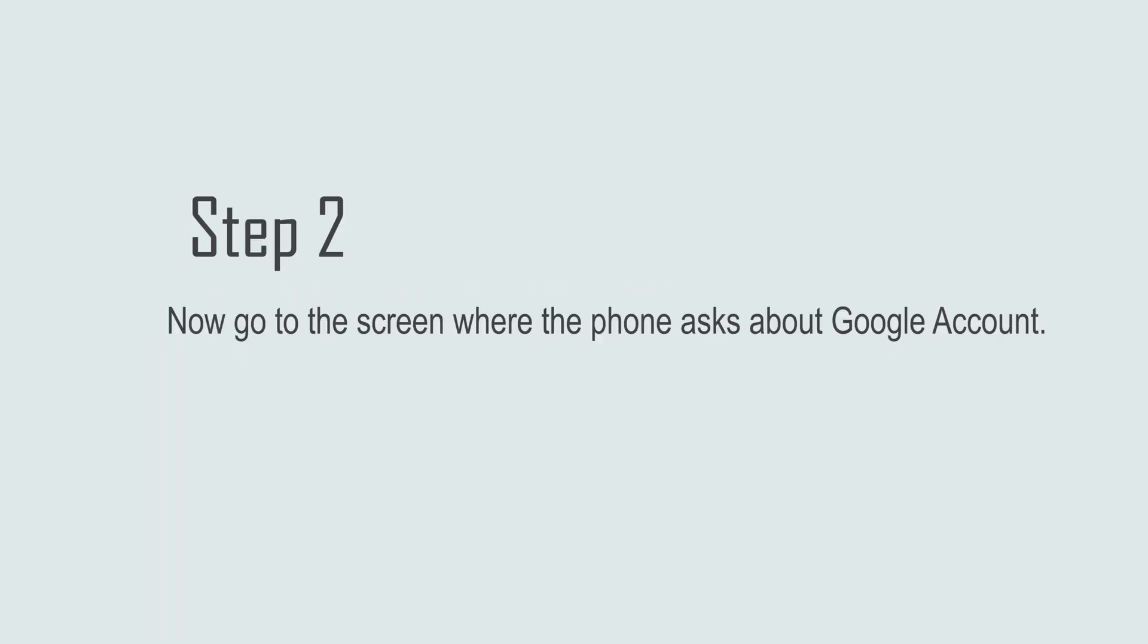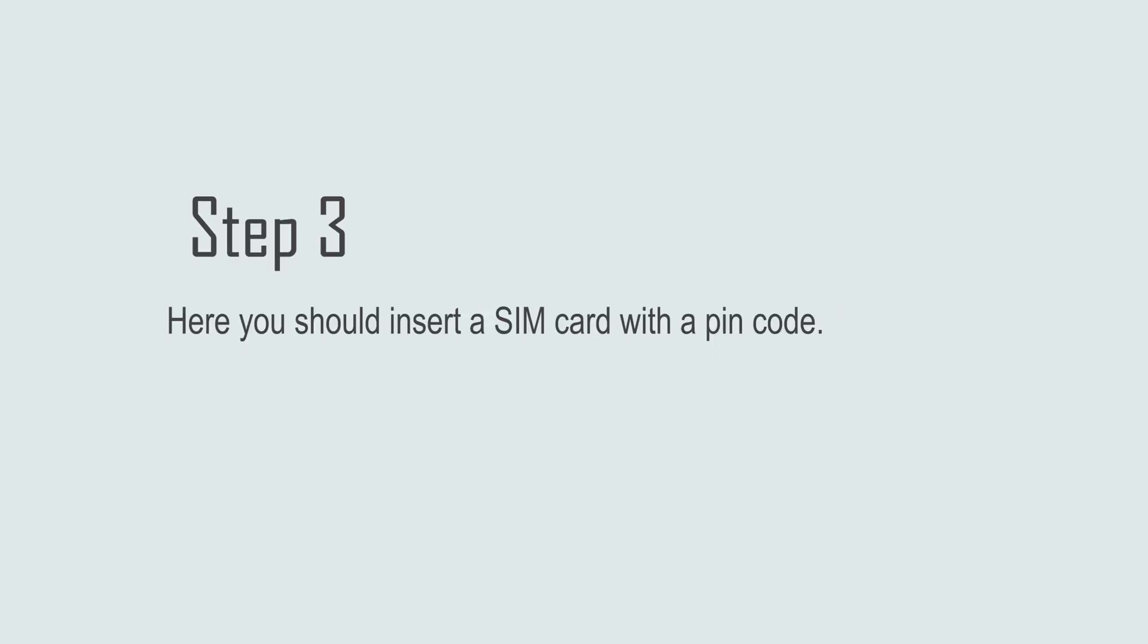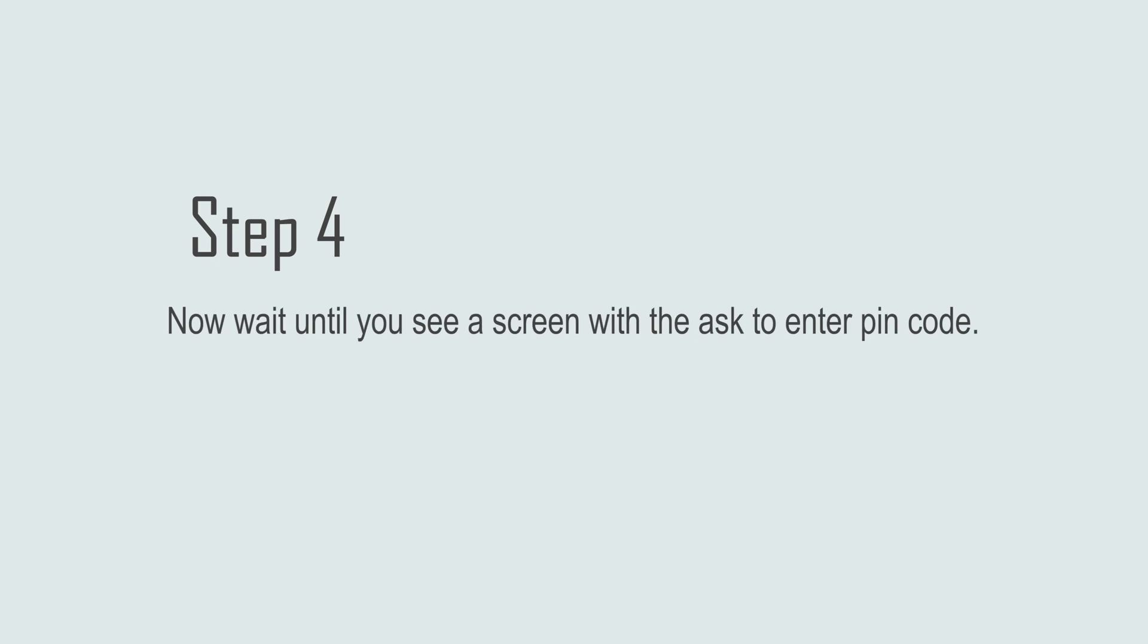Step 2: Now go to the screen where the phone asks about Google account. Step 3: Here you should insert a SIM card with a PIN code. Step 4: Now wait until you see a screen with the ask to enter PIN code.